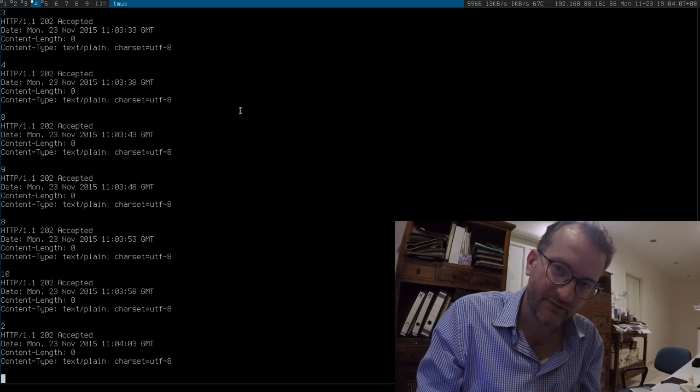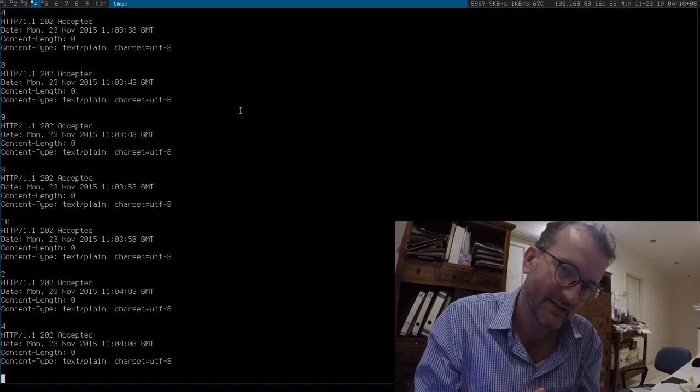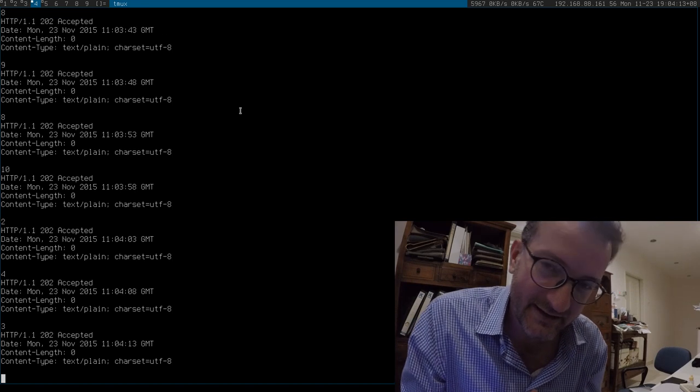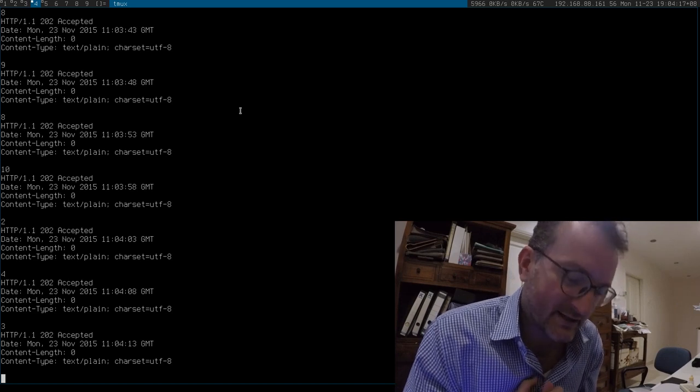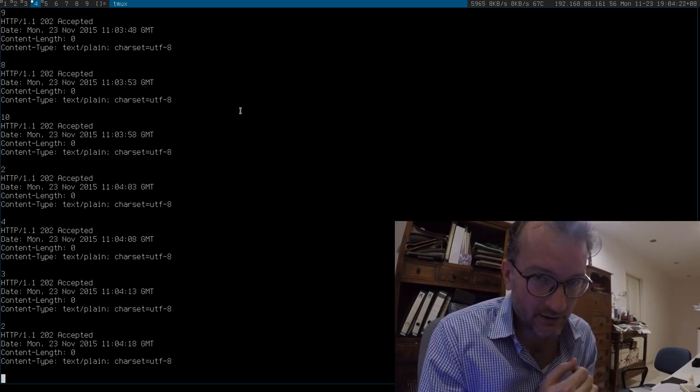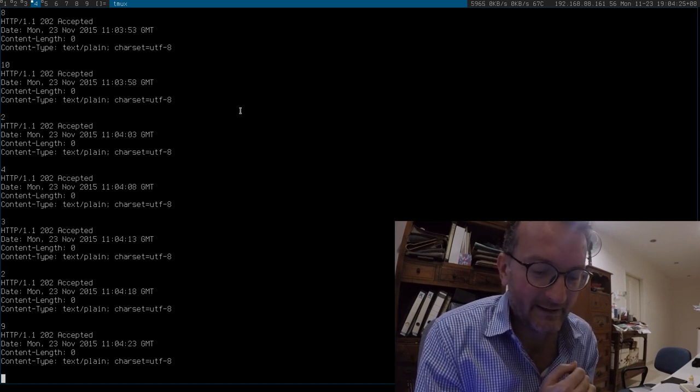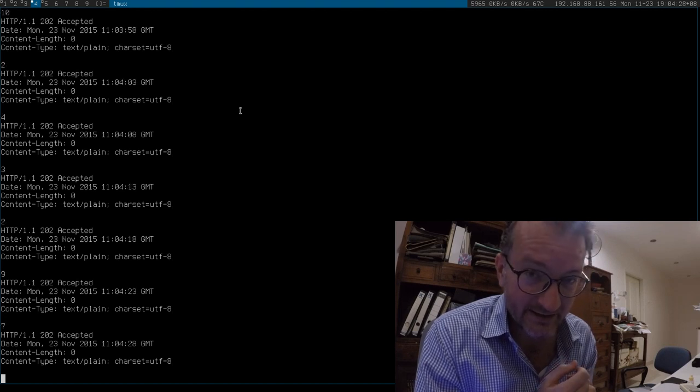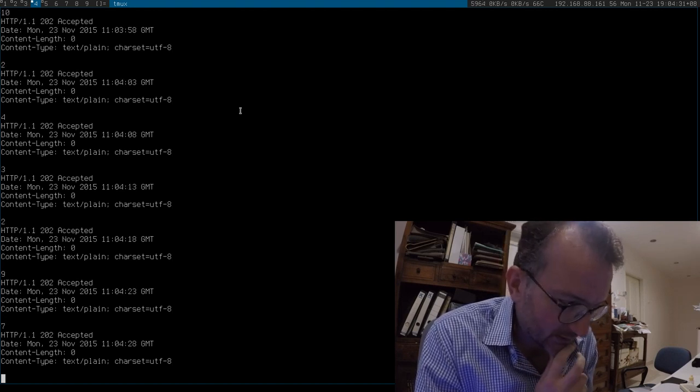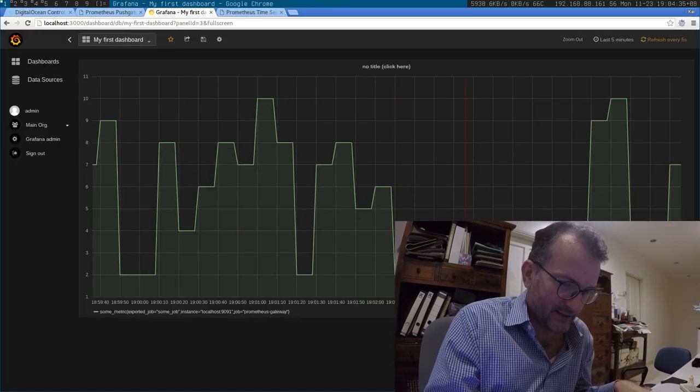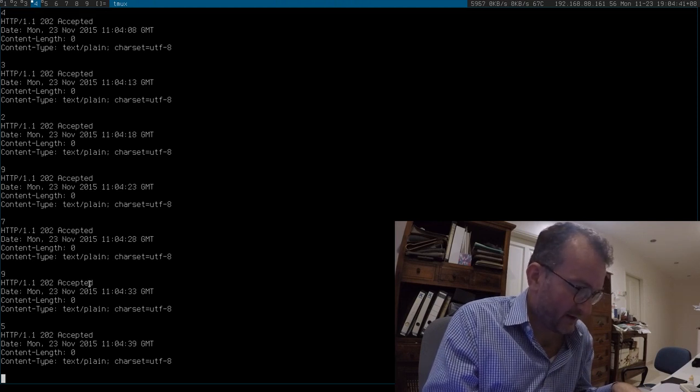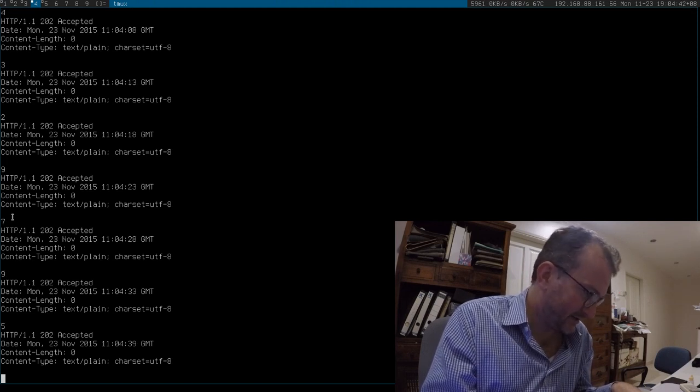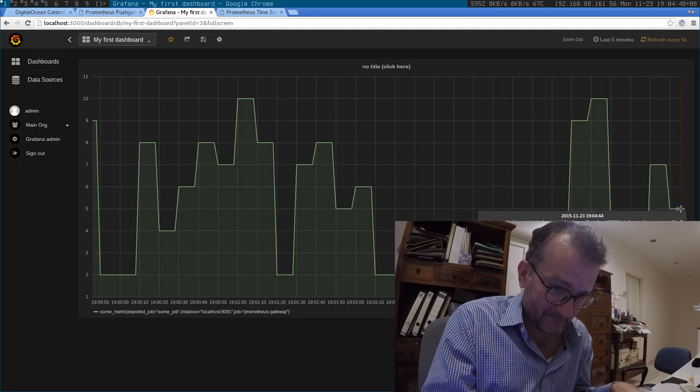It loses that sort of middle value, the one that's happening every 5 seconds. And, I asked the Prometheus developers what's up with that, because I don't want data to be lost. And, that's just the way it works. It just scrapes at that particular time. And, if the value has changed since then, it loses it. So, let me show you what I mean. We had a 7 and a 9 and a 5. It's going to probably miss out one of those values.